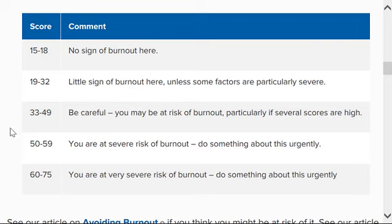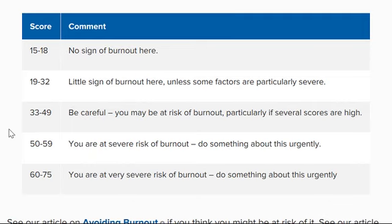For a score of 33 through 49, it states that you may be at risk of burnout, especially if several scores are high.